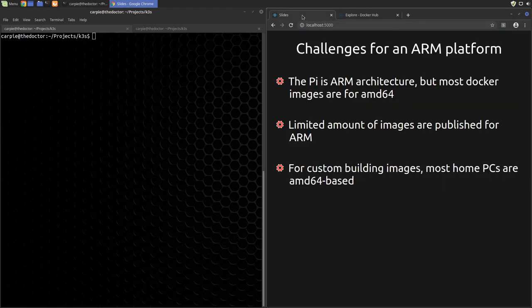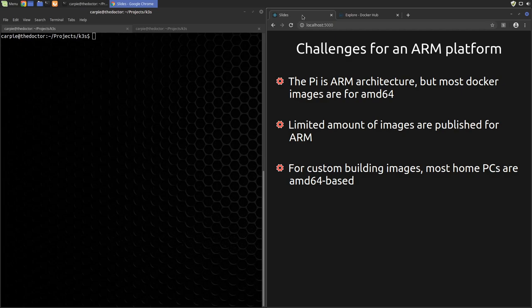Another challenge is building the images themselves. Most home PCs I've seen are also AMD64 based. By default, if we build an image on our PC, it's only going to run on an AMD64 architecture. So what do we do? Well, there are two workarounds that come to mind.